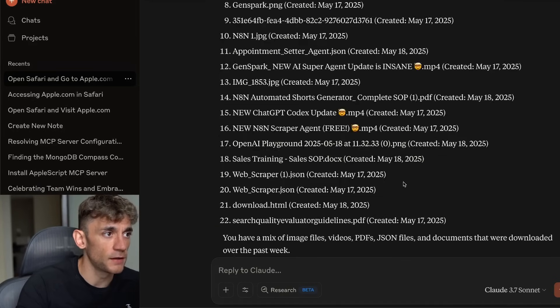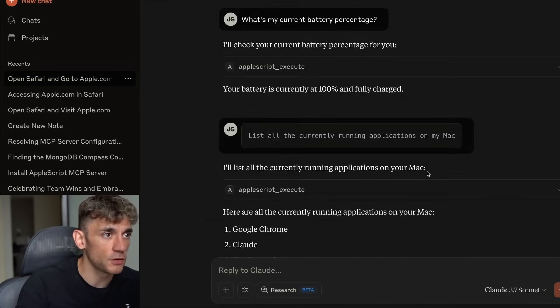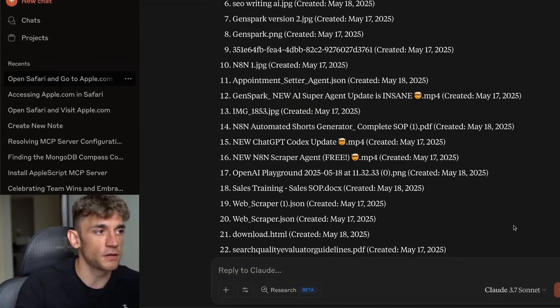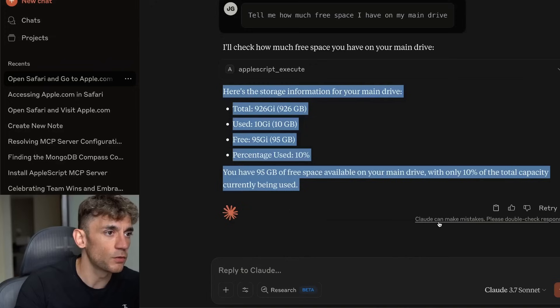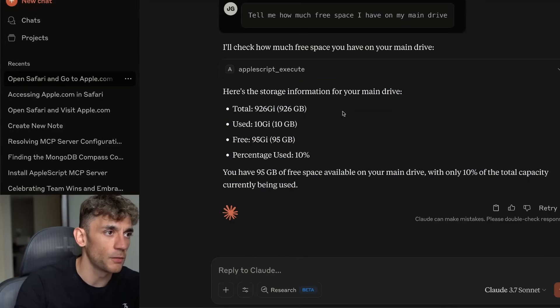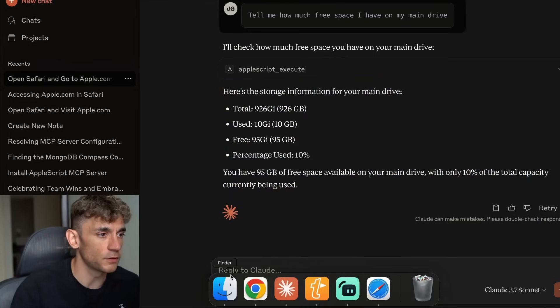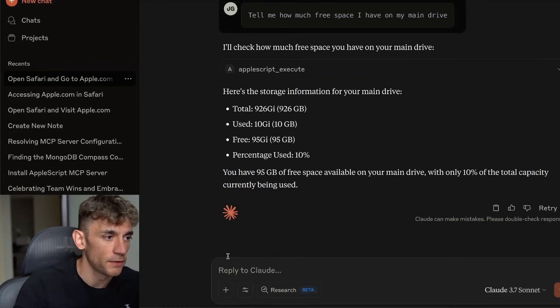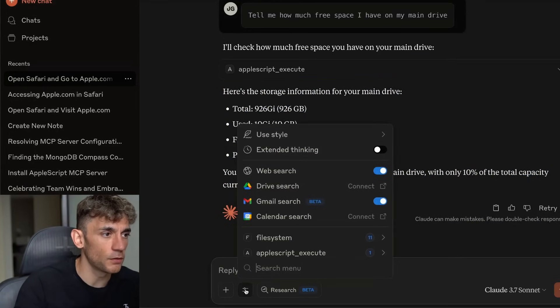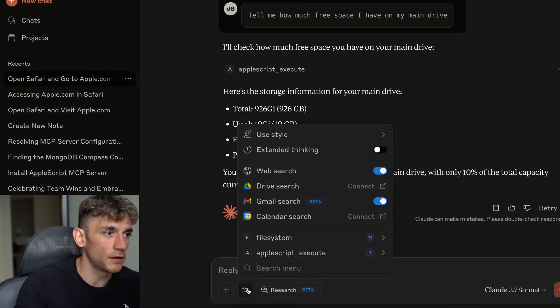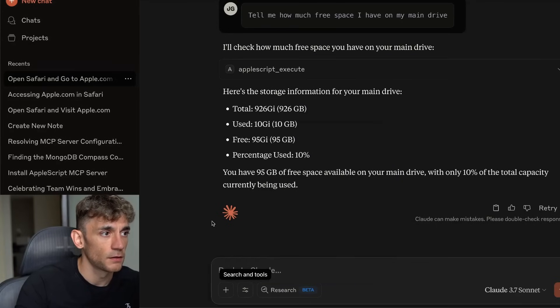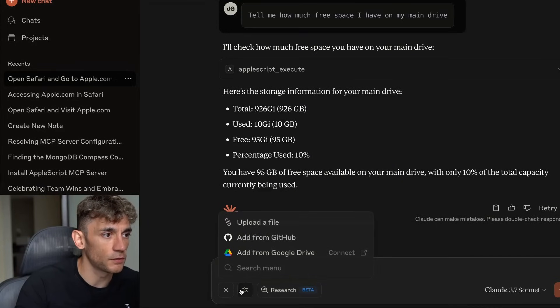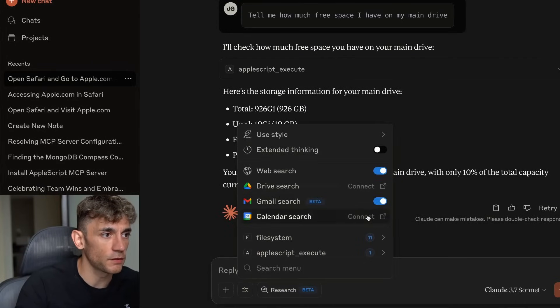It's pretty awesome. You can use applications, you can check files for you, you can check your battery percentage, all sorts of things. The more you use it, the more you're going to understand what are the actual use cases for it. Now, the other thing here as well, is that we can actually go into the settings inside Claude. If you've never done this before, it's pretty wild as well.